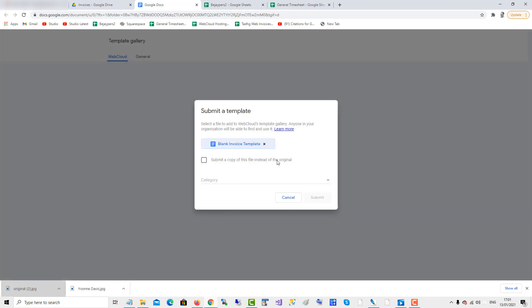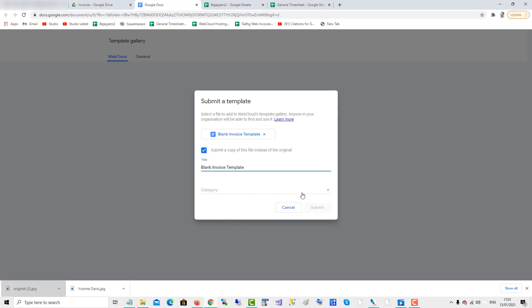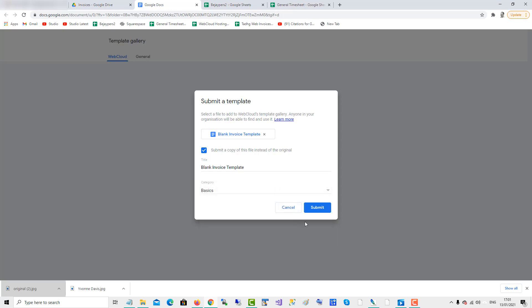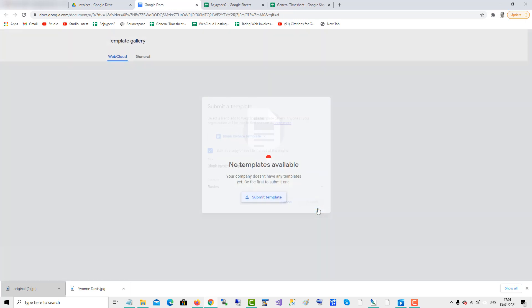So submit a copy of the file and set the original. What category of templates will I put under? I'll put under basics. And submit.